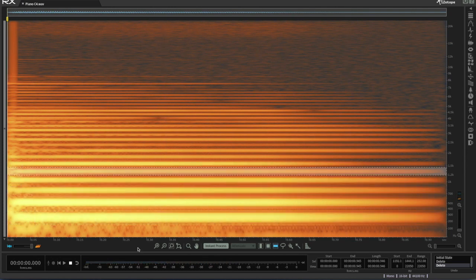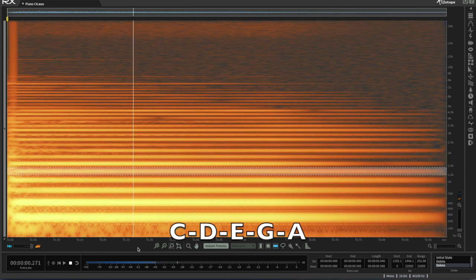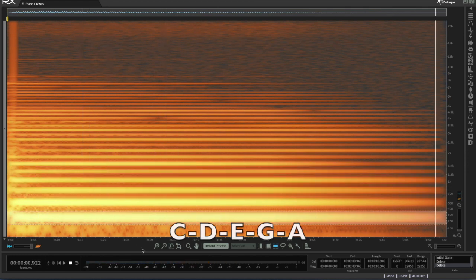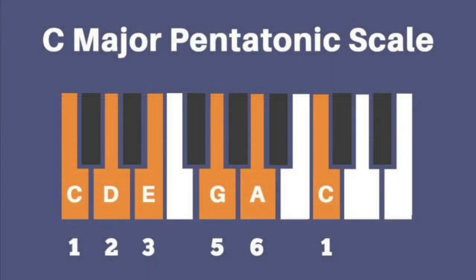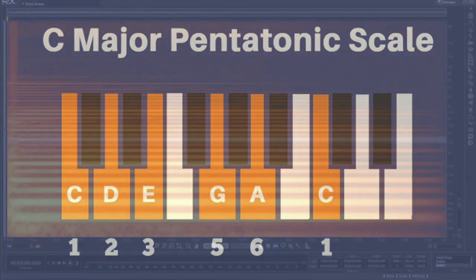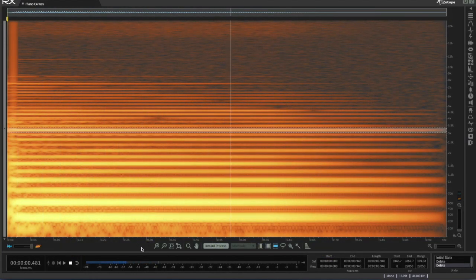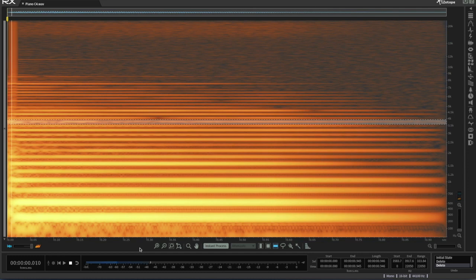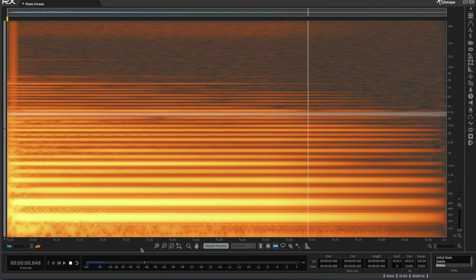Now we have all the notes of a major triad. Continue up through the eighth harmonic and we add the notes C, D, E, G, and A. These are the notes of the major pentatonic scale, one of the most foundational and widely used scales in all of music. Keep going up through the notes of the harmonic series, and you will encounter all twelve tones of the Western scale, and many notes not found in our system at all.